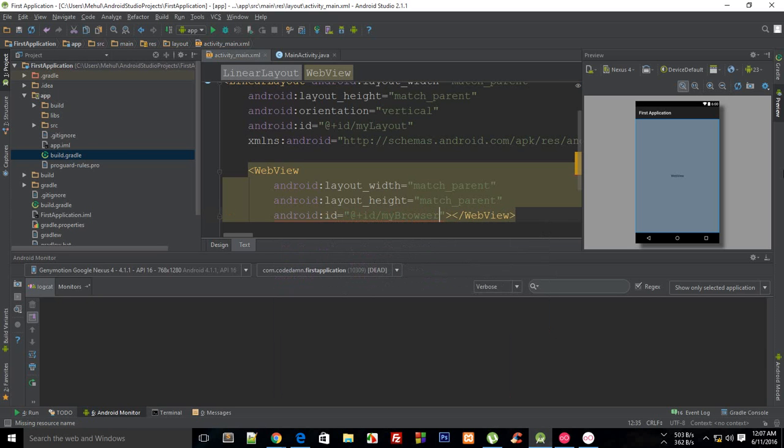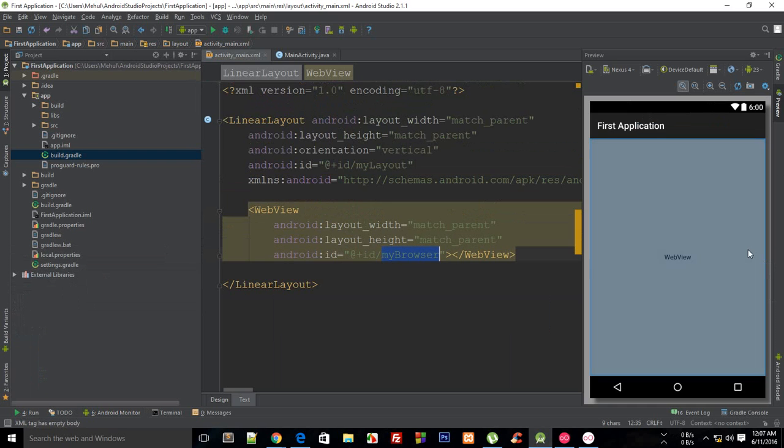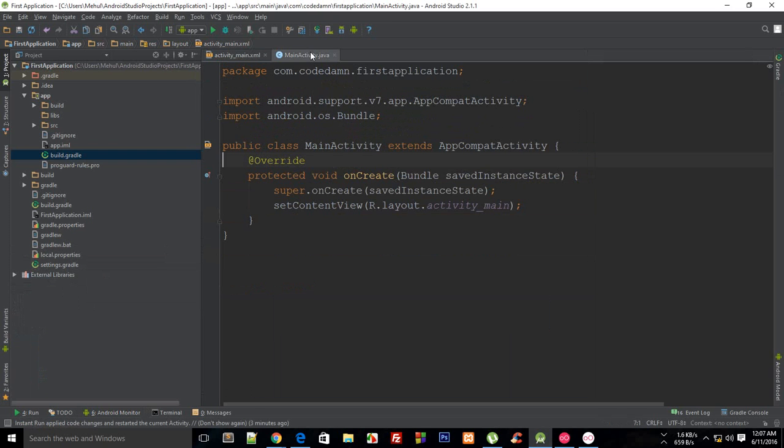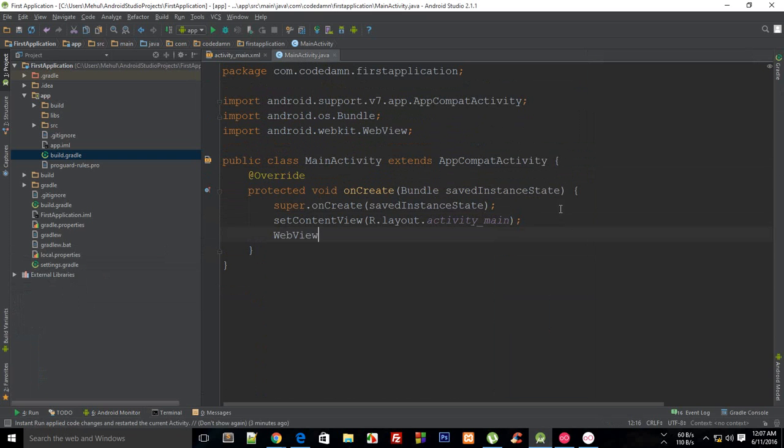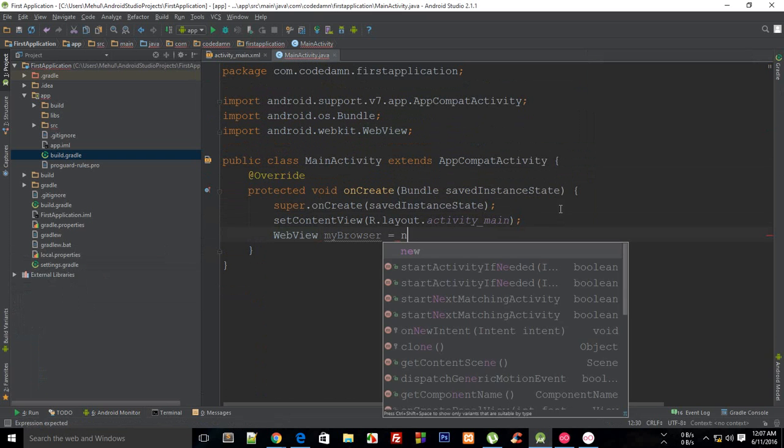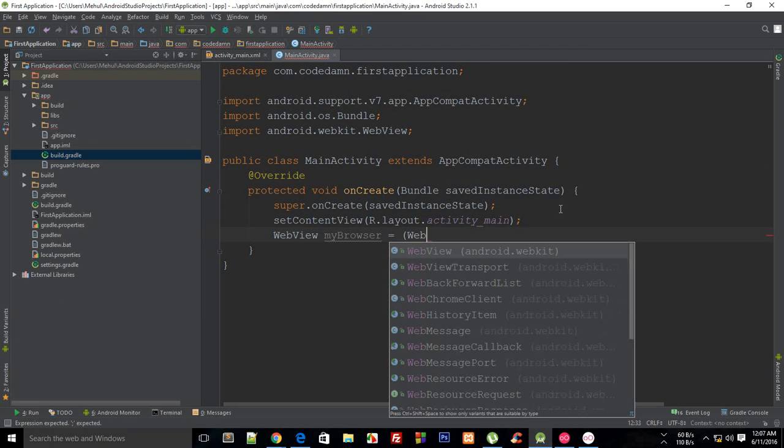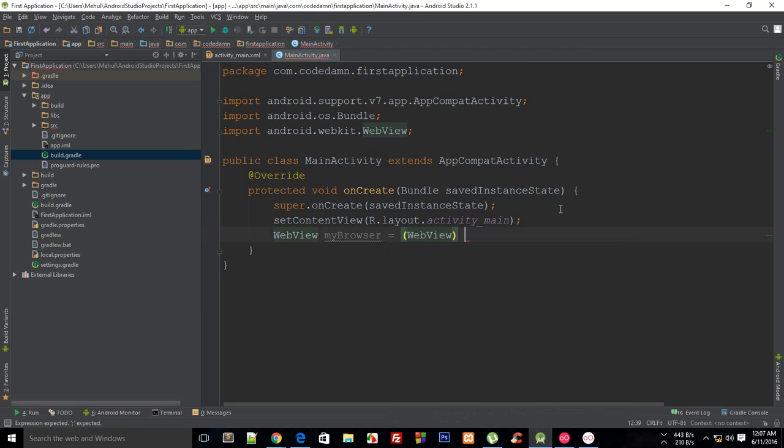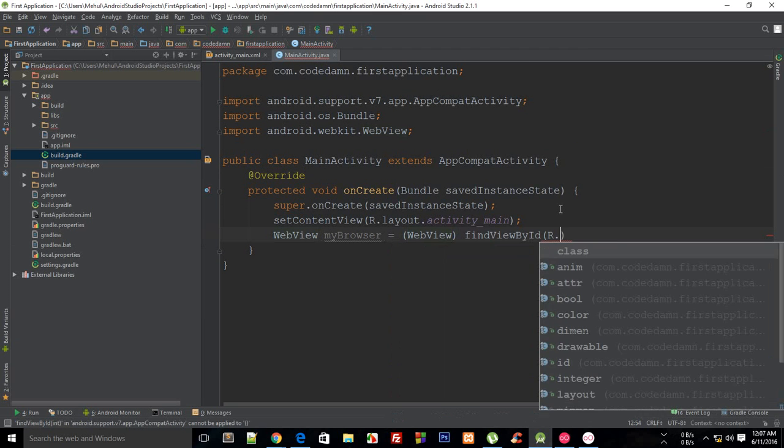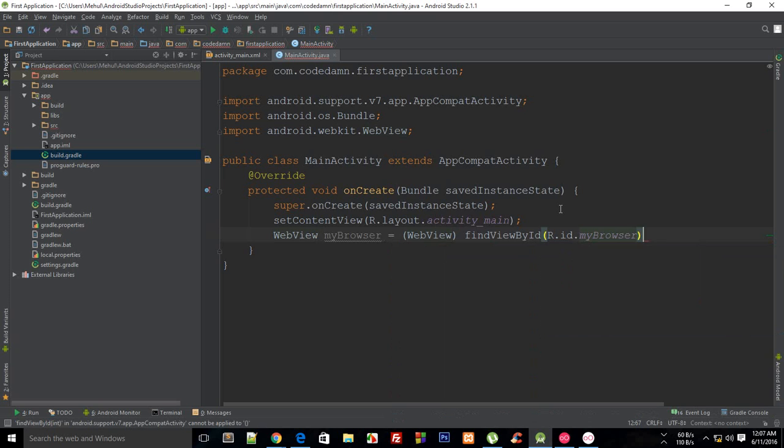Then pretty much you would just in MainActivity.java you would say WebView myBrowser, is actually not new, it's actually WebView findViewById ID like that.